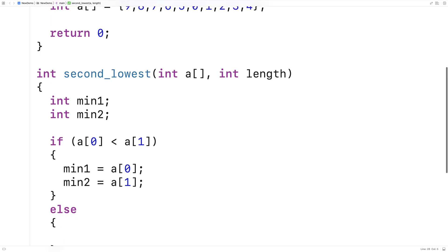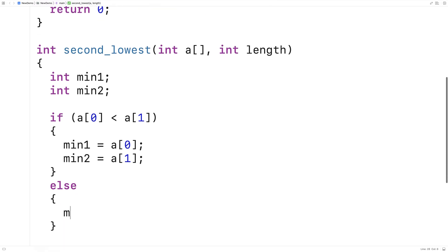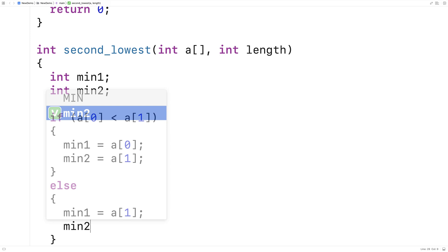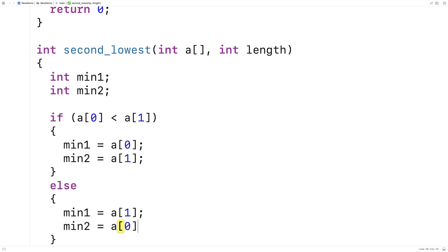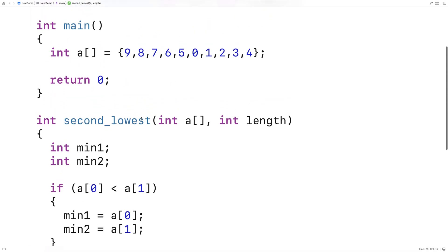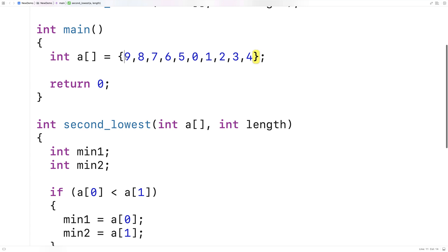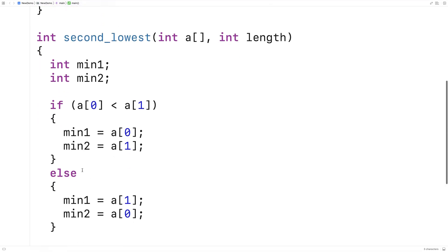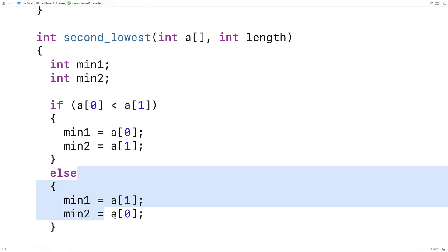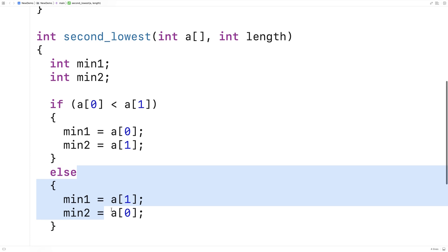Otherwise we'll do it the other way: min1 is equal to A[1] and min2 is equal to A[0]. So we've come up with the best order we can for these two numbers and established that one of them is the lowest number and the other is the second lowest. If they're both the same, it'll still work out okay when we go through the remainder of the array.